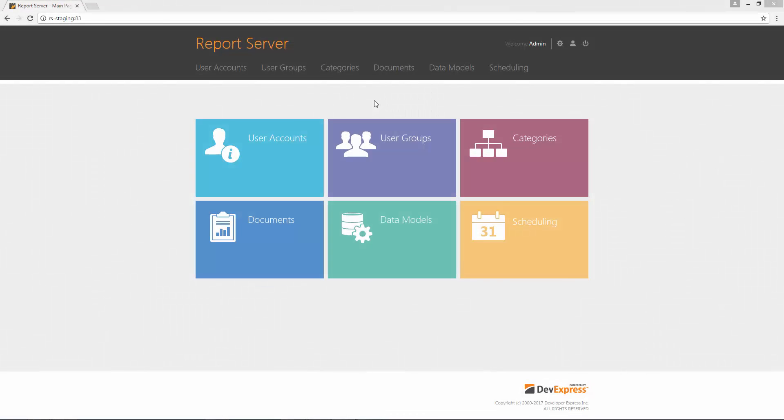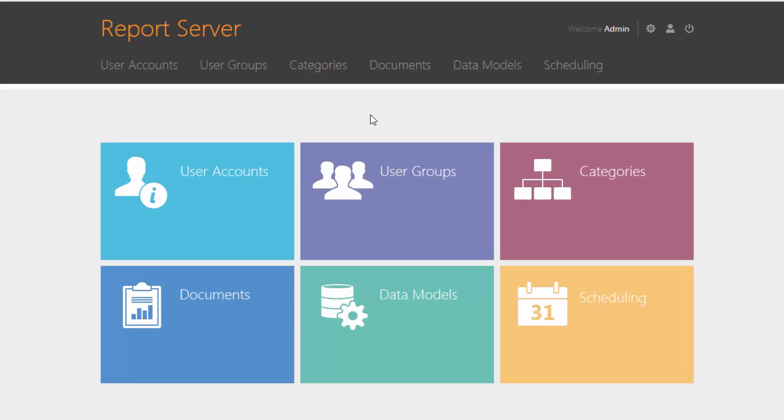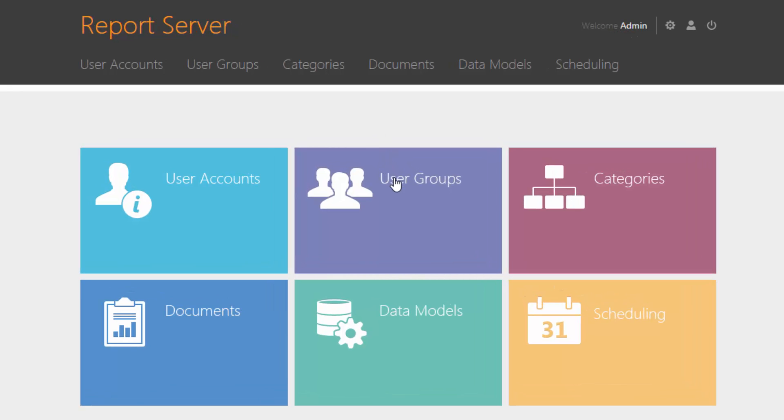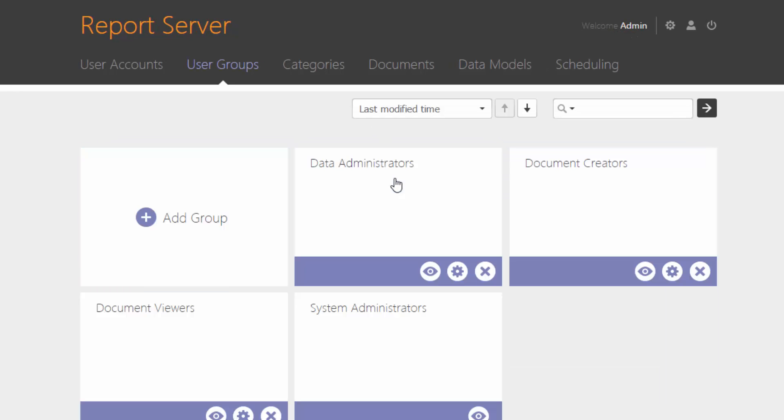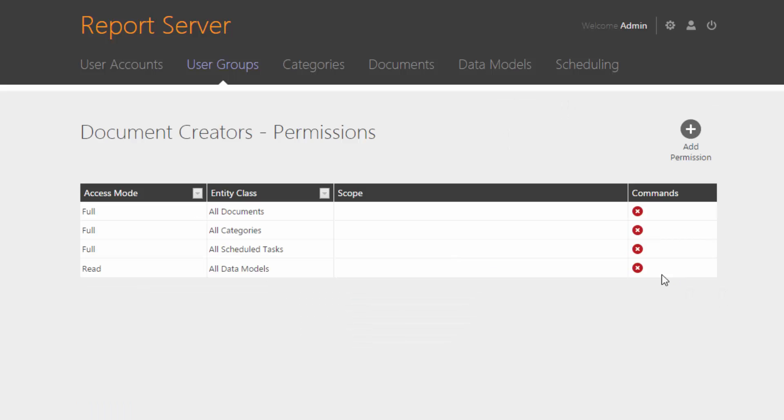To create and customize reports, users must be granted permission. One way is by adding them to the Document Creators user group that provides full access to documents and their categories.